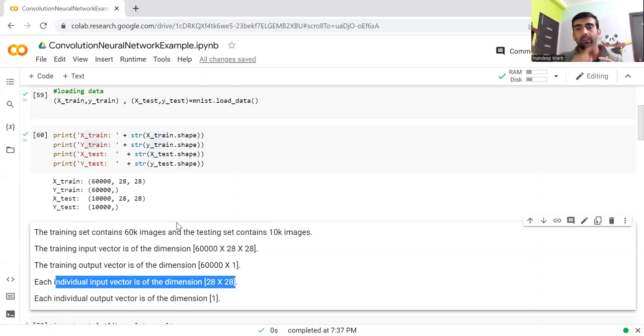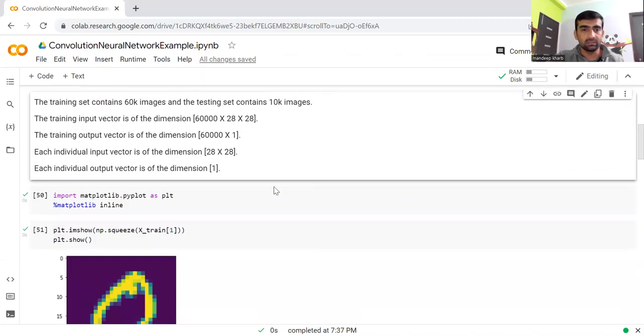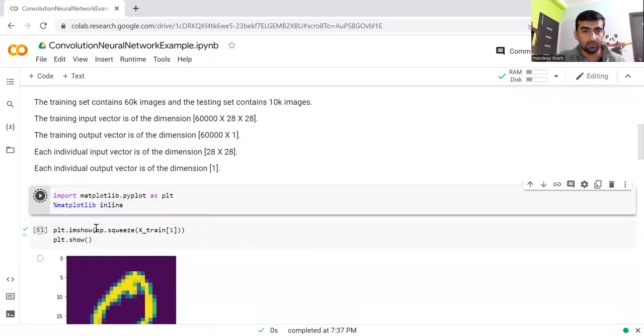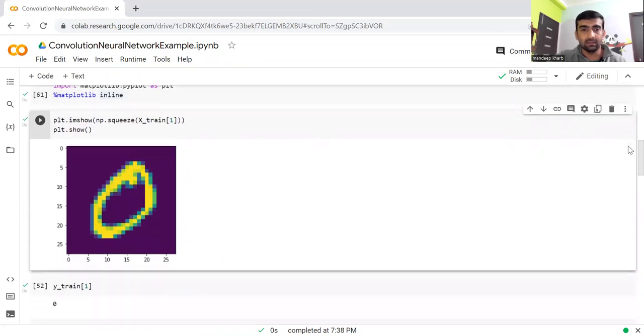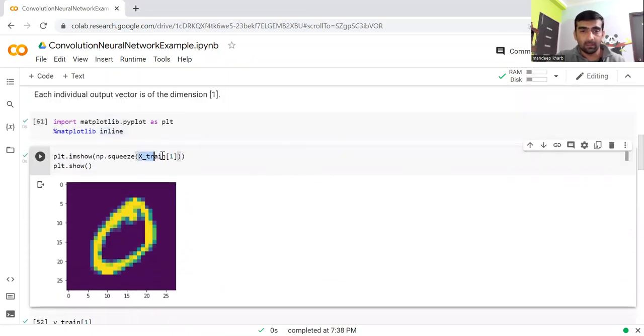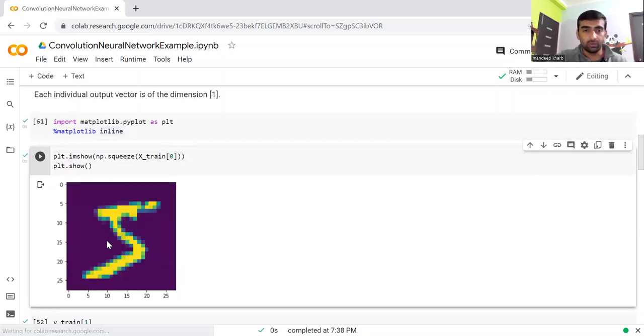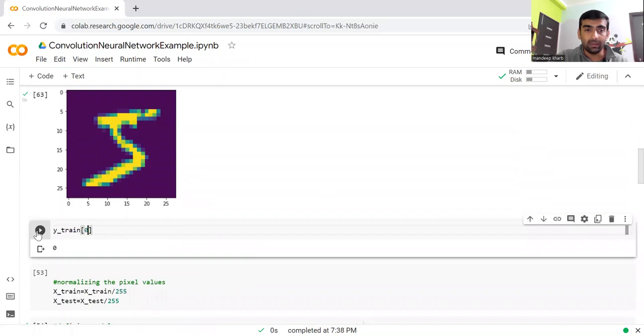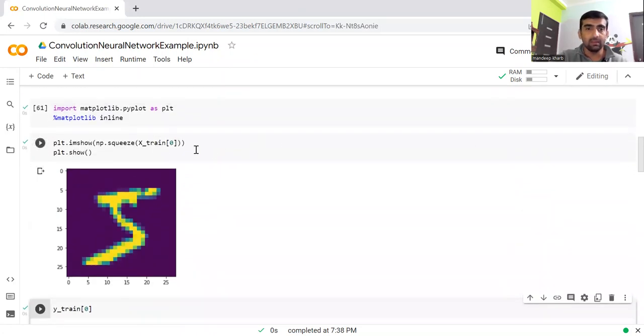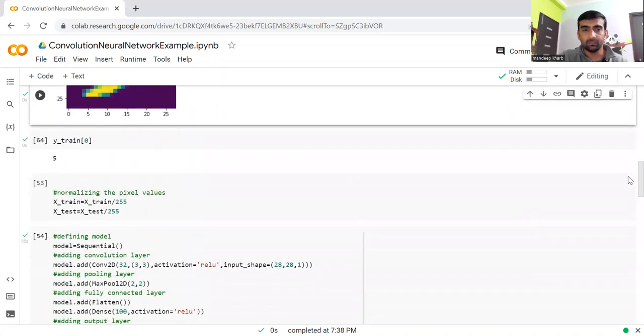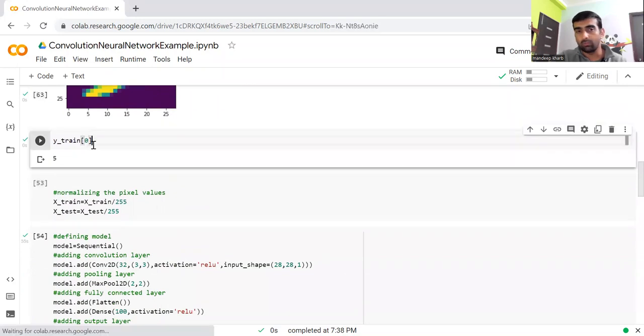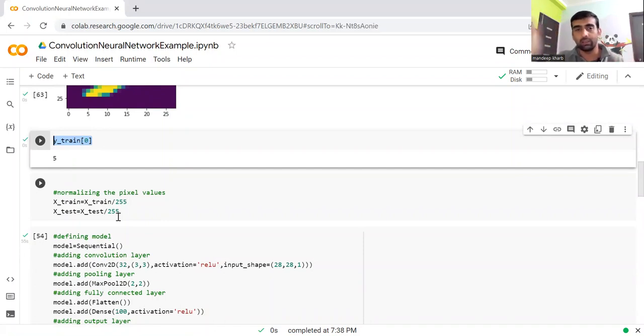We have 60,000 images for training purposes, and each image has a size of 28 by 28. If I show you one of those images from this data set, from X_train at index one, it's giving me a handwritten zero. If I show you X_train zero, you can see this as a five image. If I see the Y_train respective value, it prints five.